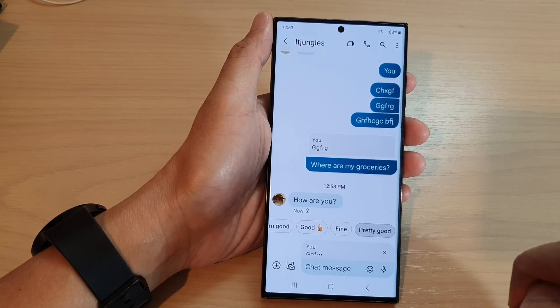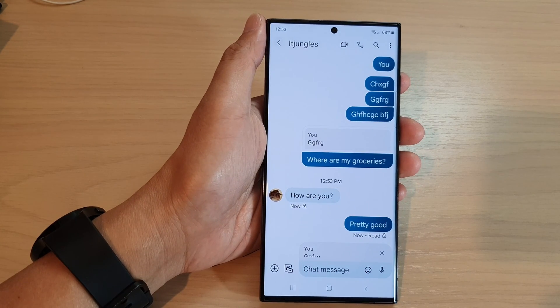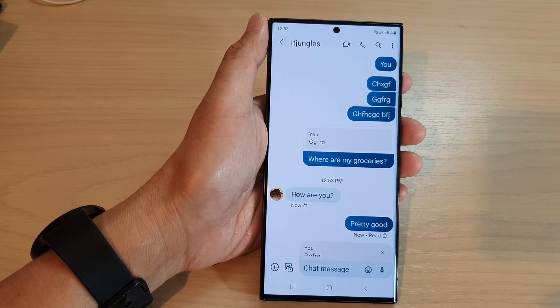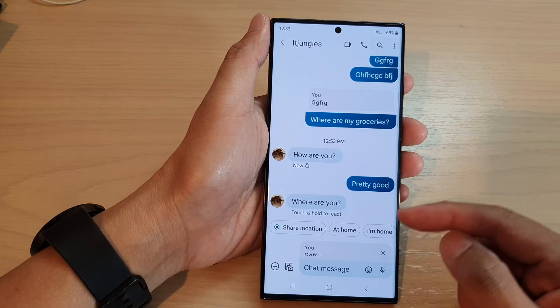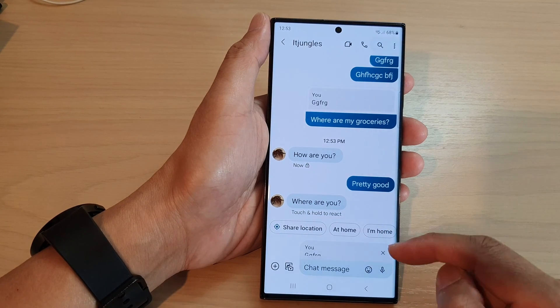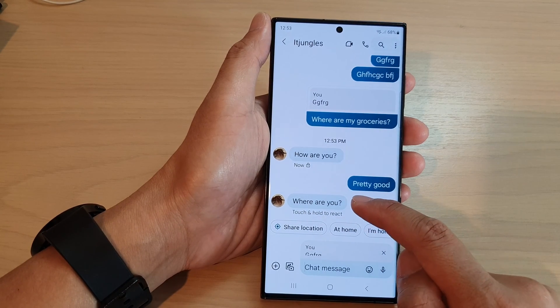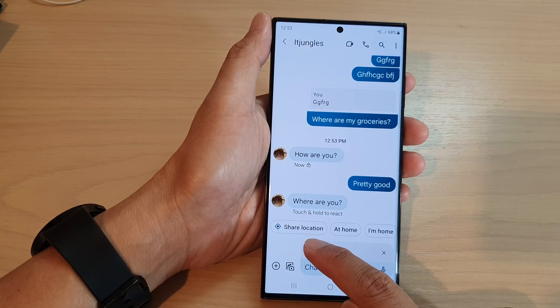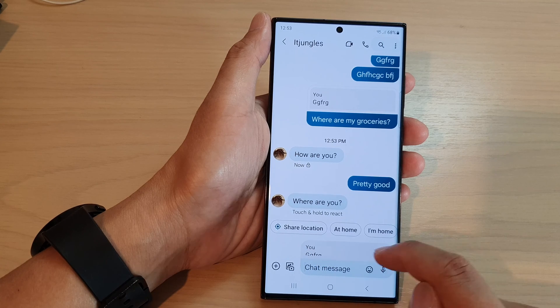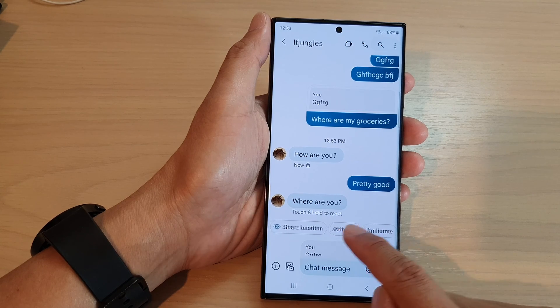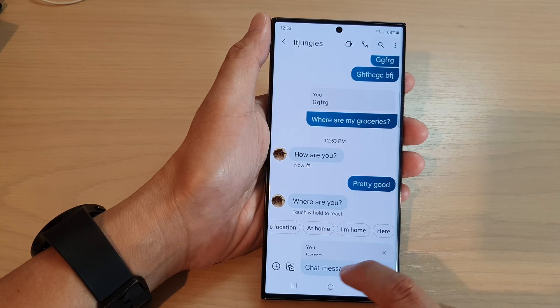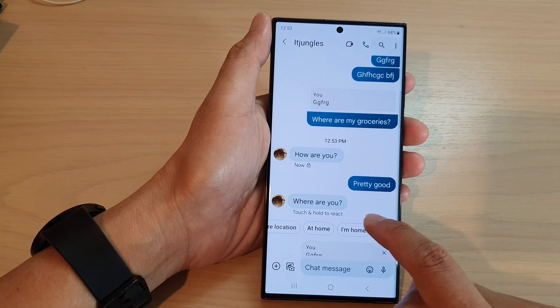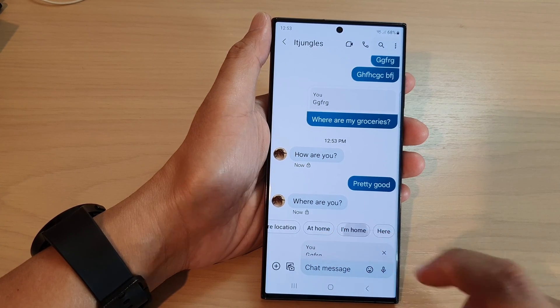And I can just tap on that. So if I receive a text message such as 'where are you,' I can then simply tap on 'share location,' I can choose 'at home,' 'I'm at home,' etc.